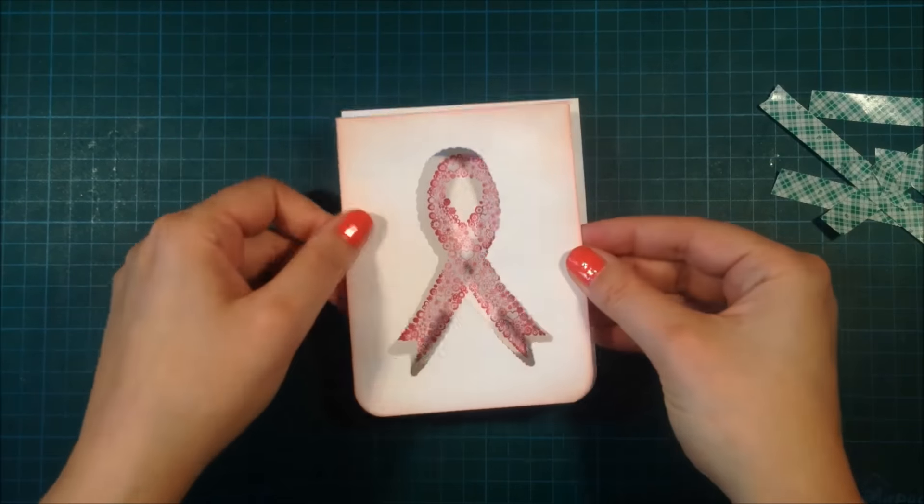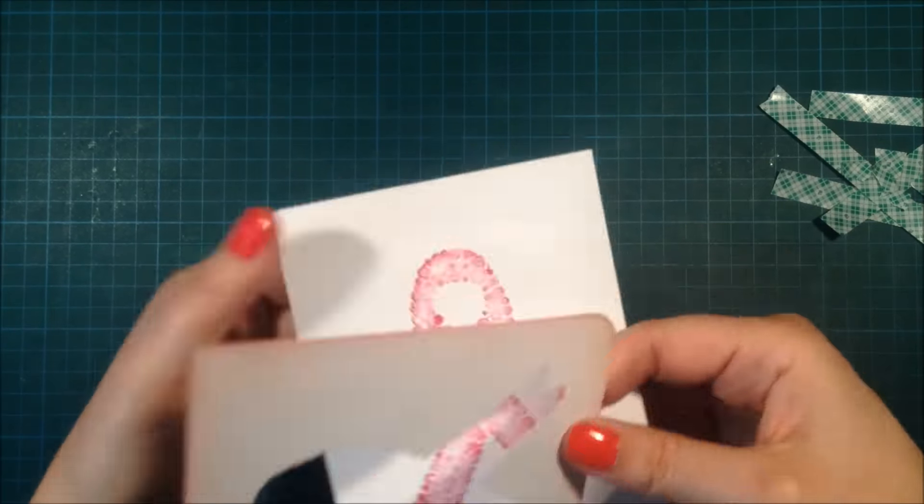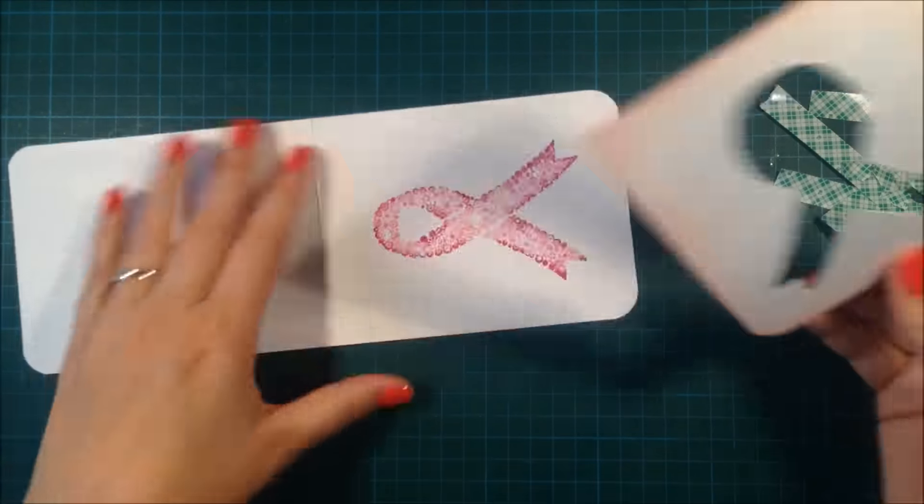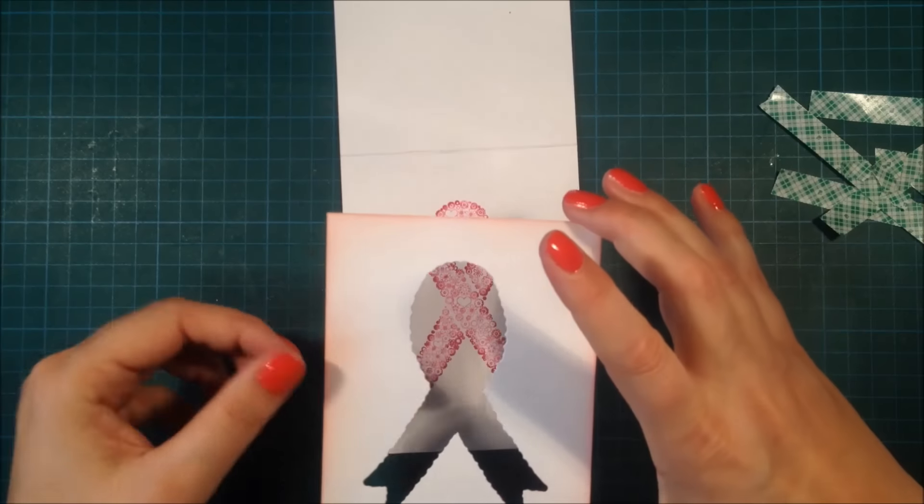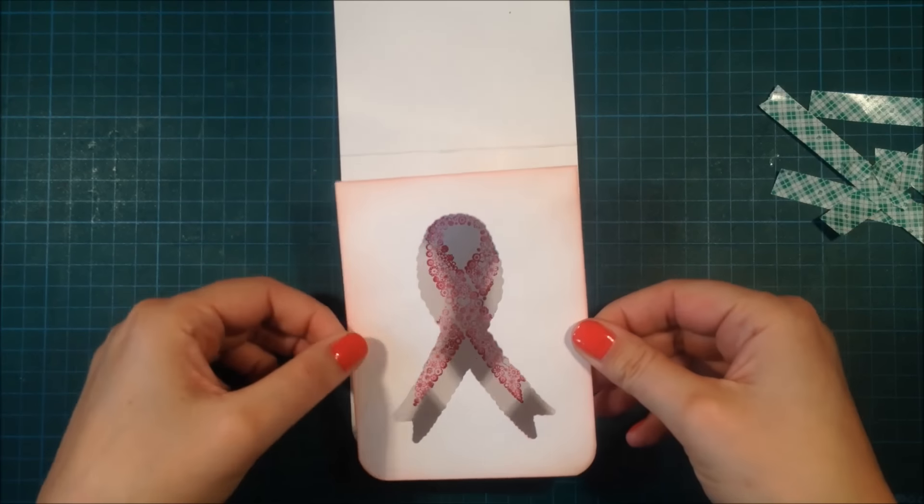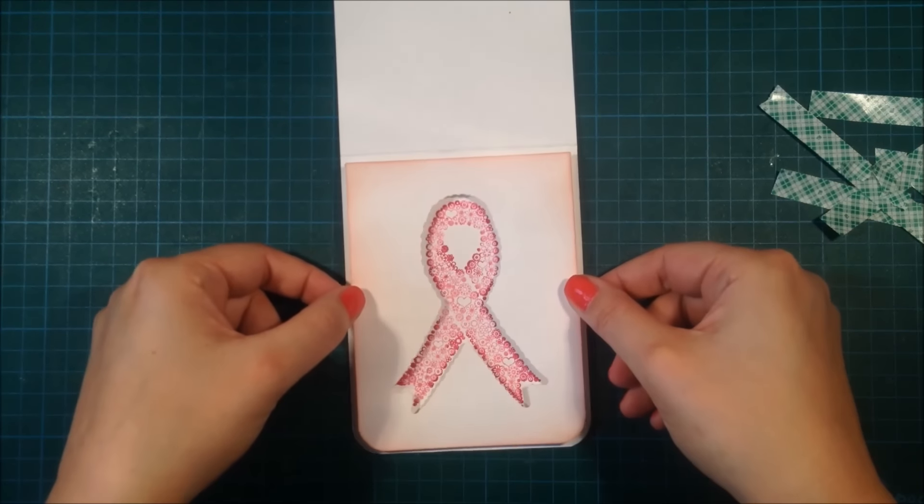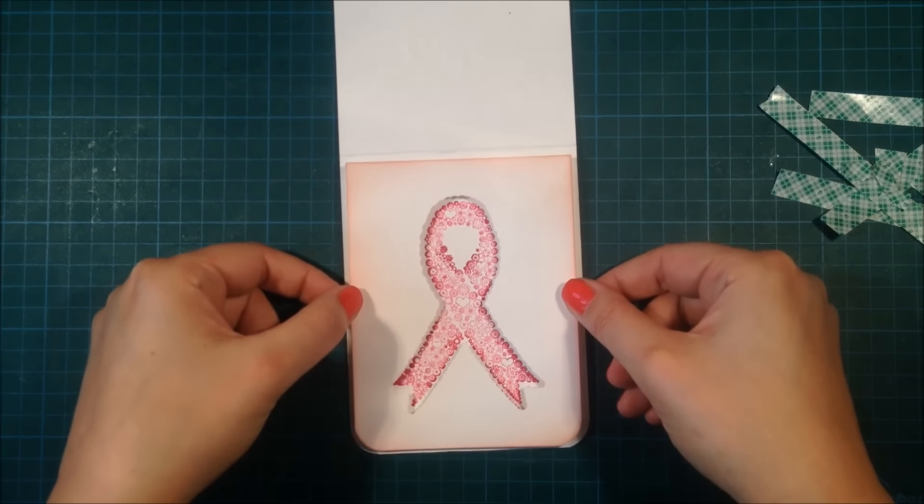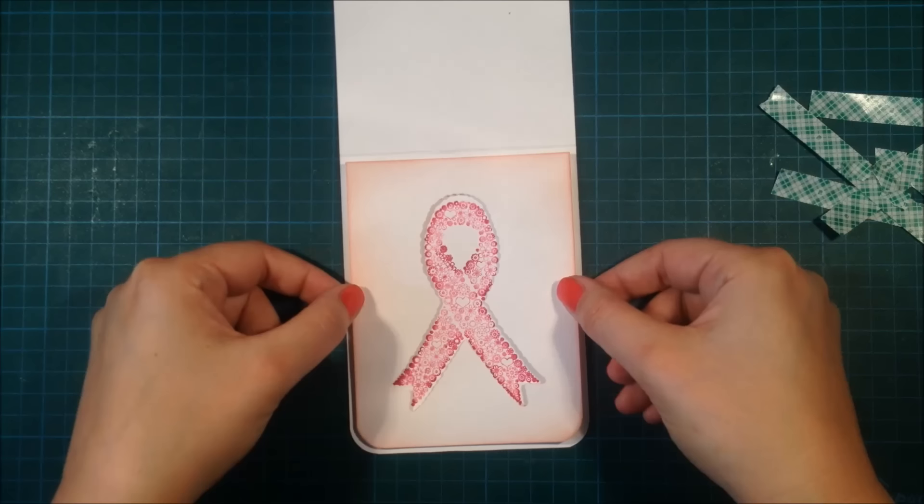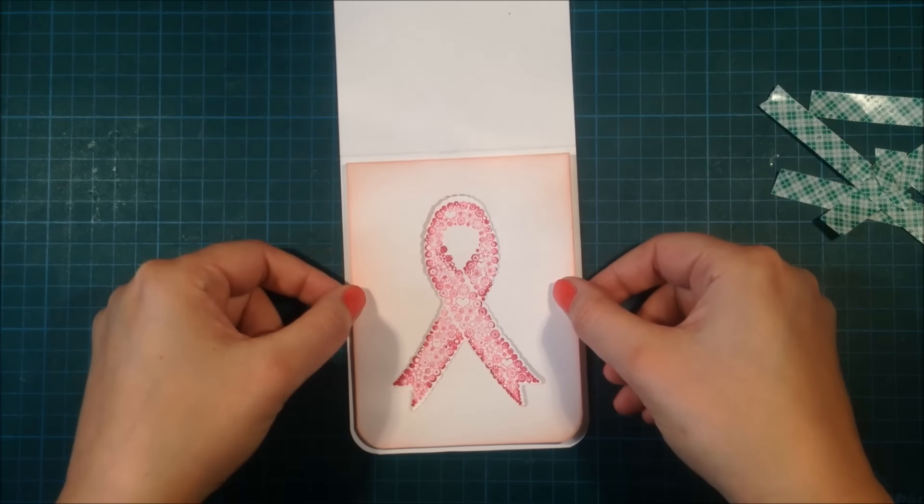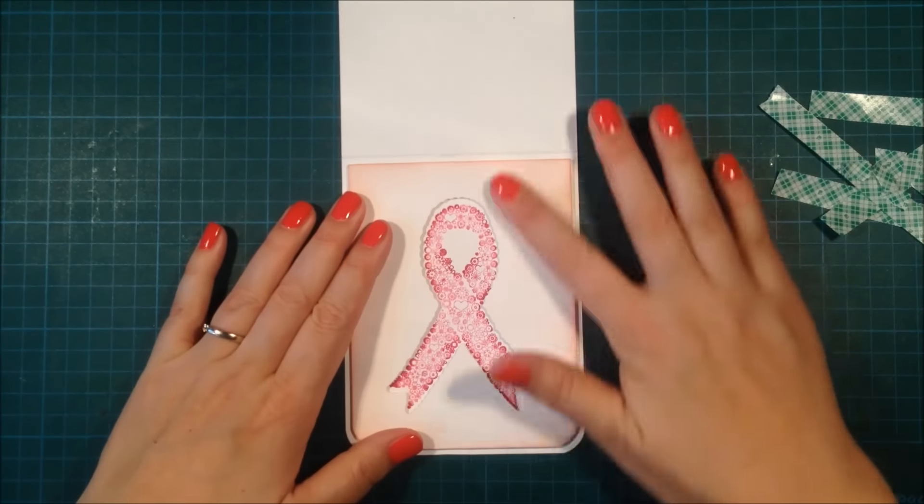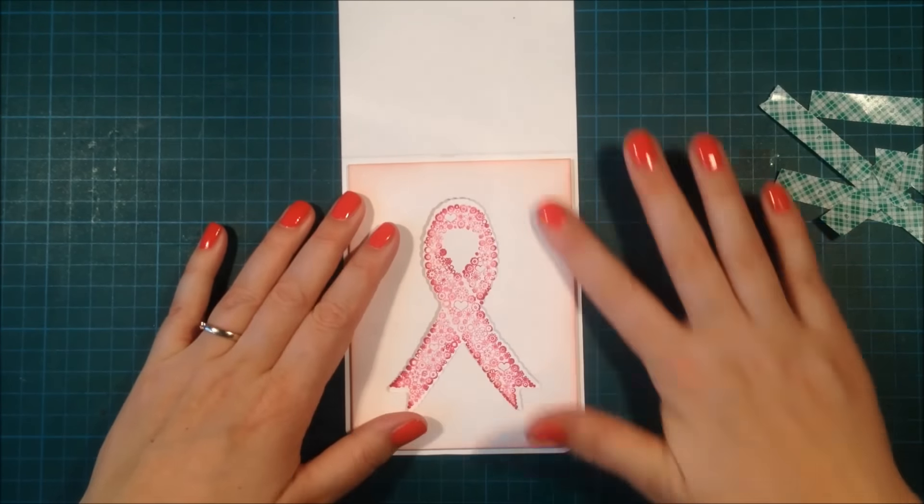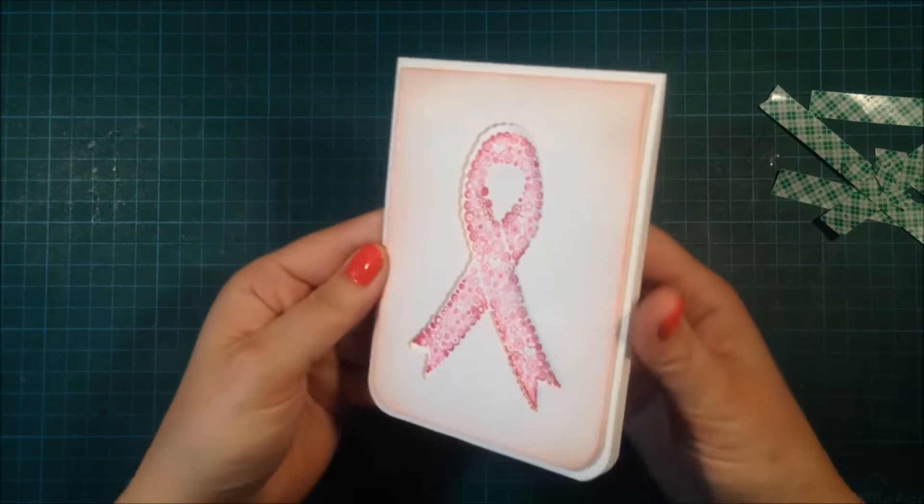Then this quick card was actually done. I hope that you like the stamp sets. I really love it and I love that it's for such a good cause. Thank you guys so much for watching. Take care and I will see you soon. Bye!